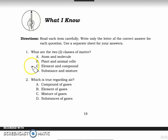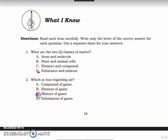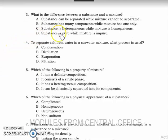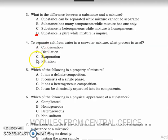Number one: the answer is the two classes of matter — letter D, substance and mixture. Number two: which is true regarding air? The answer is it's a mixture of gases. Number three: what is the difference between a substance and a mixture? The answer is letter T — substance is pure while mixture is impure.